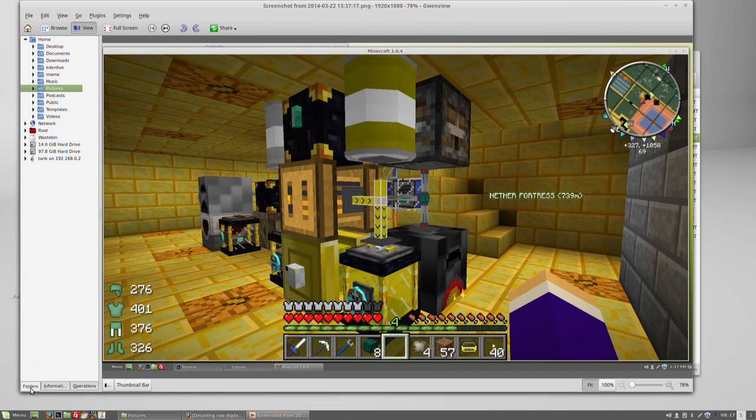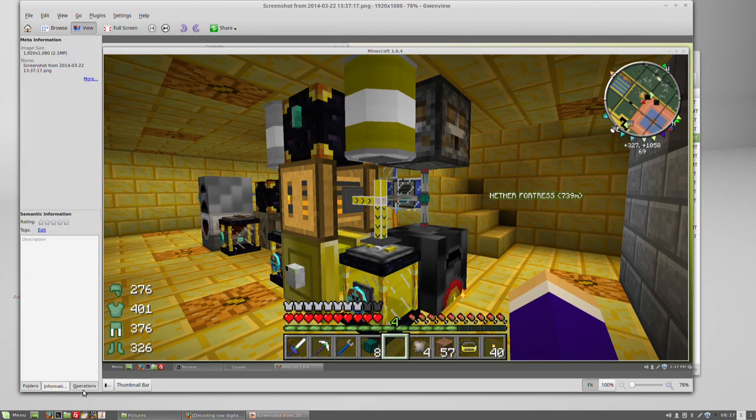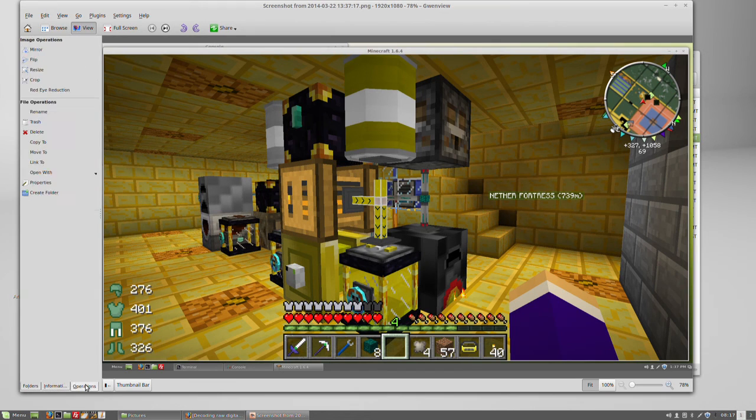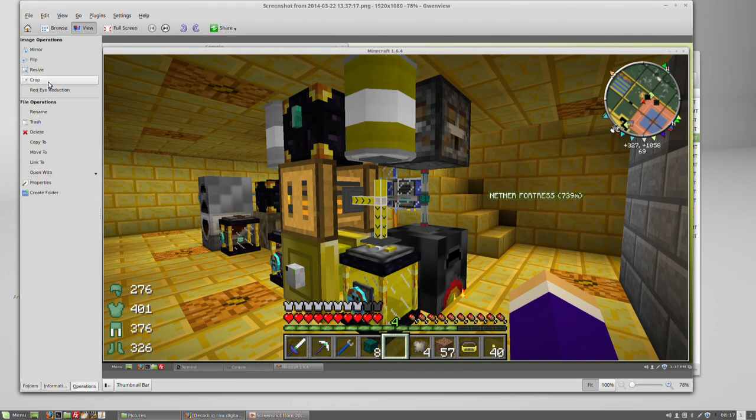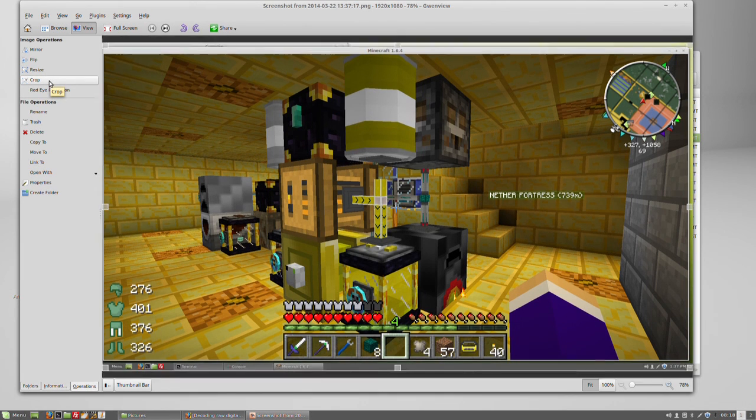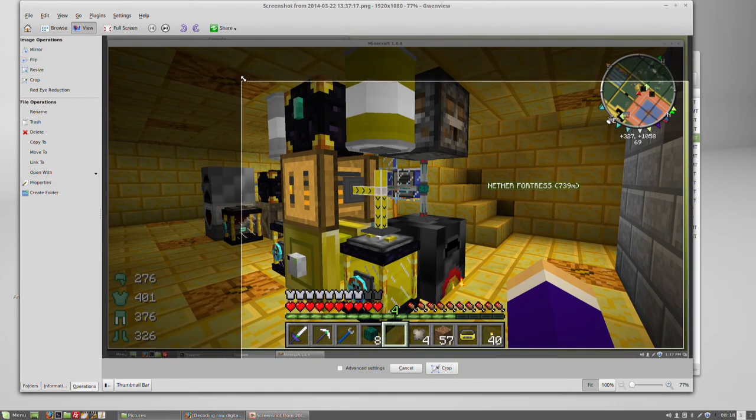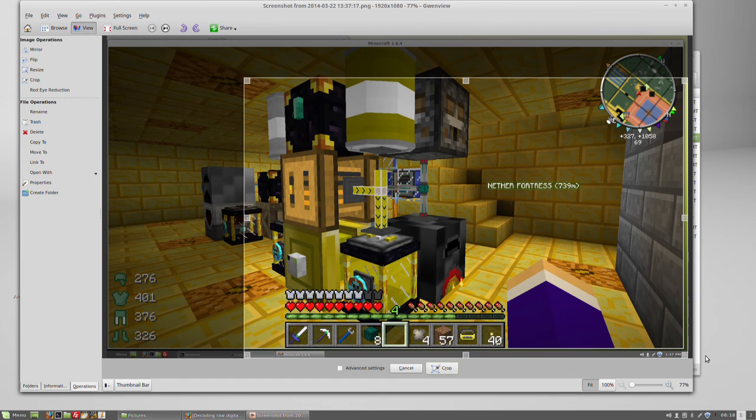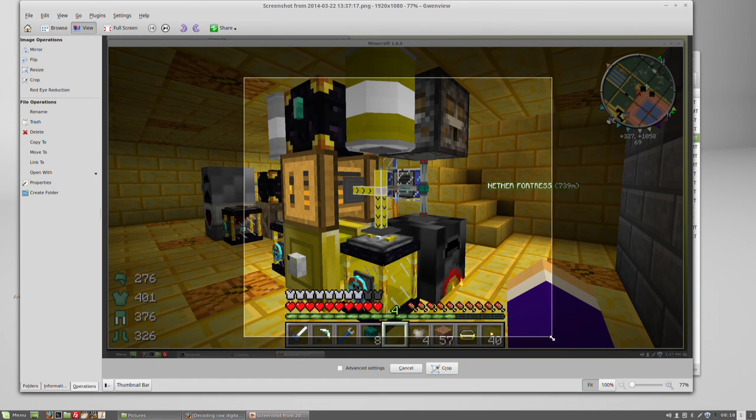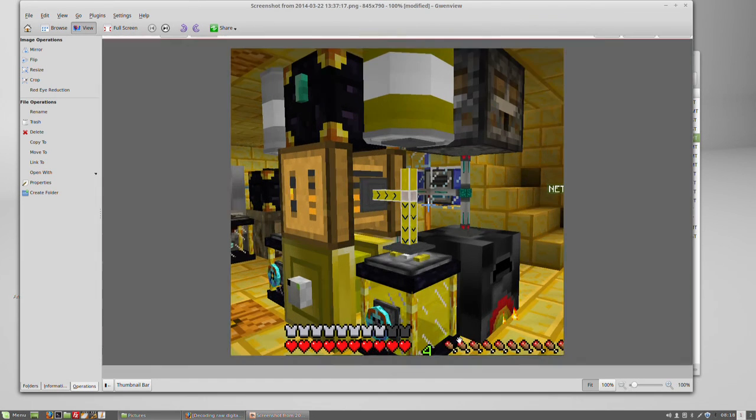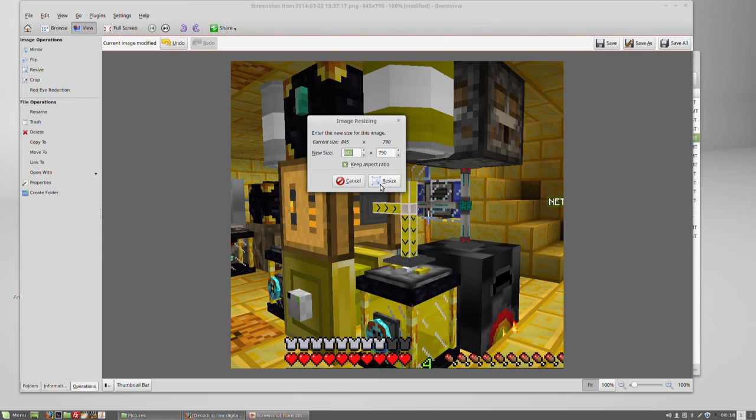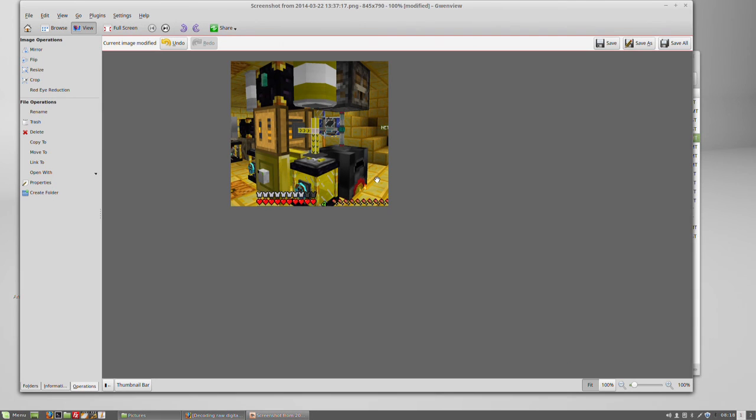As you can see on the bottom left-hand corner there's a few tabs. You have folders, you have information and you have operations. The basic operations such as crop and resize are here and they're relatively easy to use. Indeed, I usually use the keyboard shortcuts. Once you've cropped your image, then you've resized it. You've also got the keep aspect ratio. You can also save the image in a number of formats.